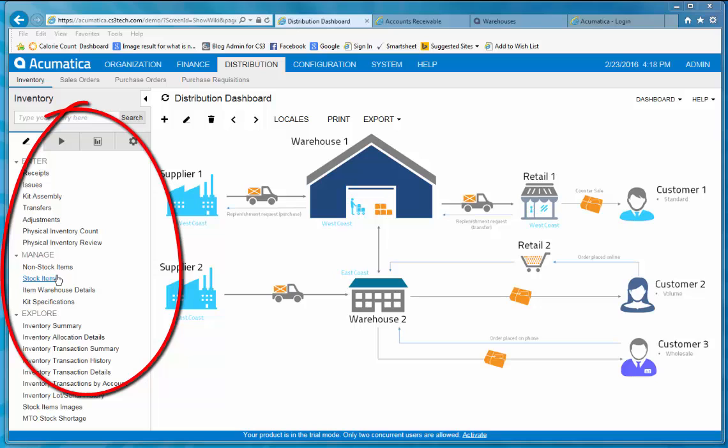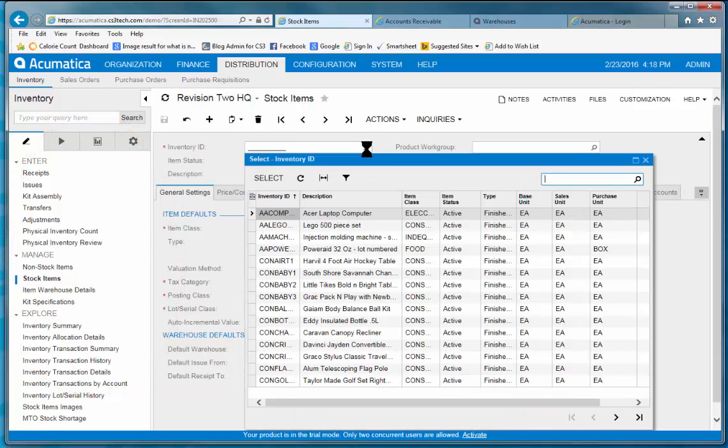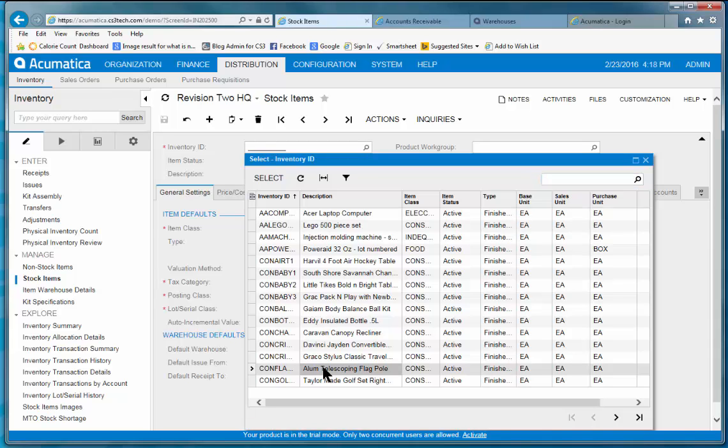I'm simply going to choose the distribution menu, which is now reflected down the side here, and I want to look at our stock items. I'm going to pull up a specific product that I've been working with, this aluminum telescoping flagpole.